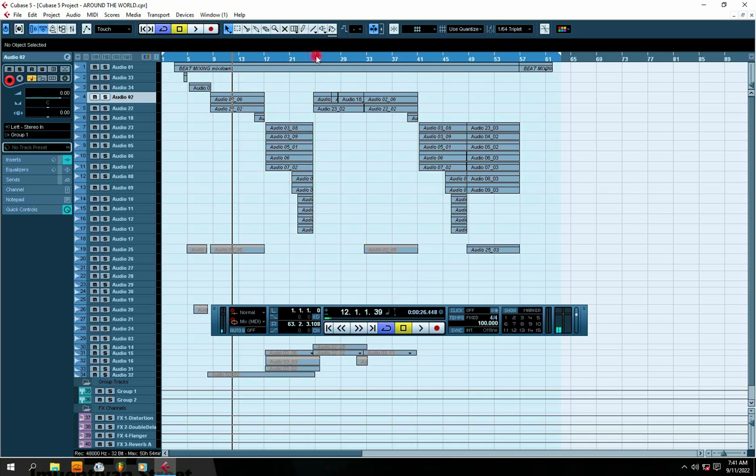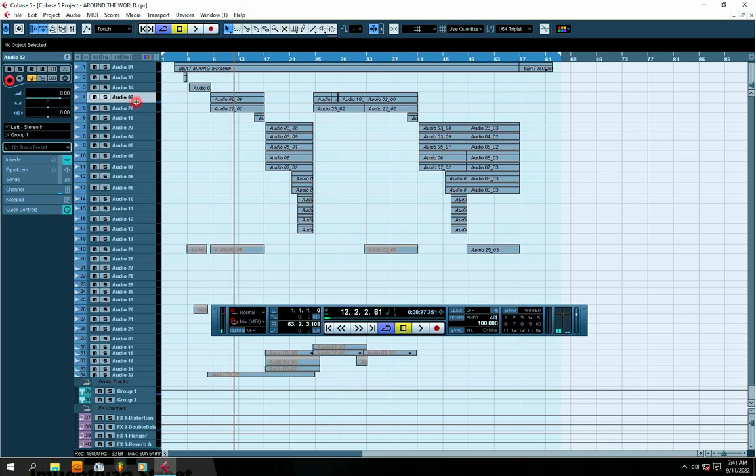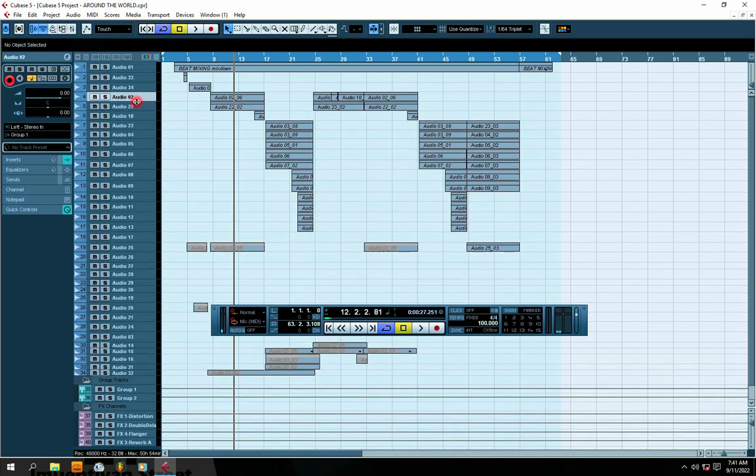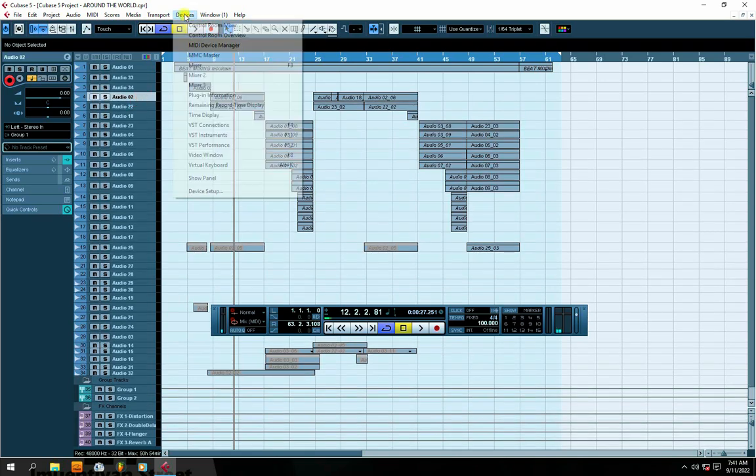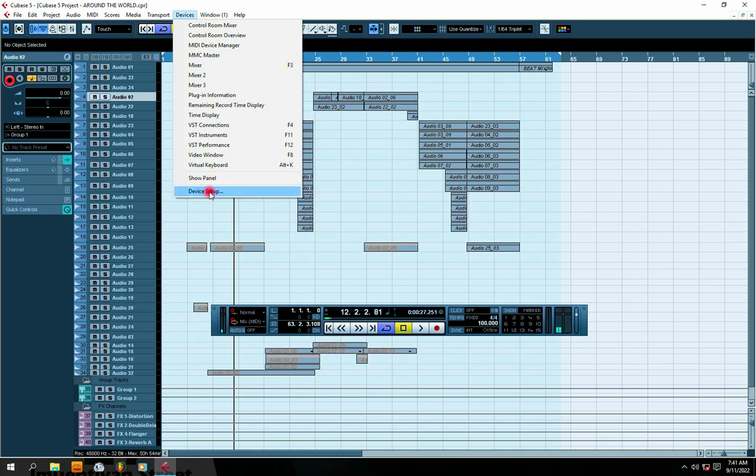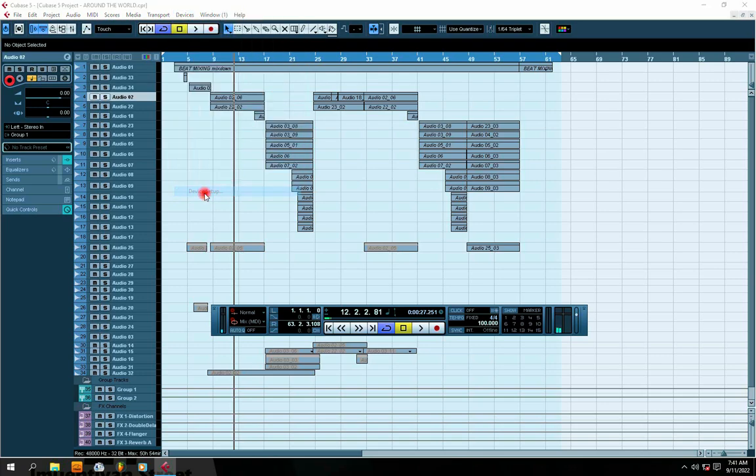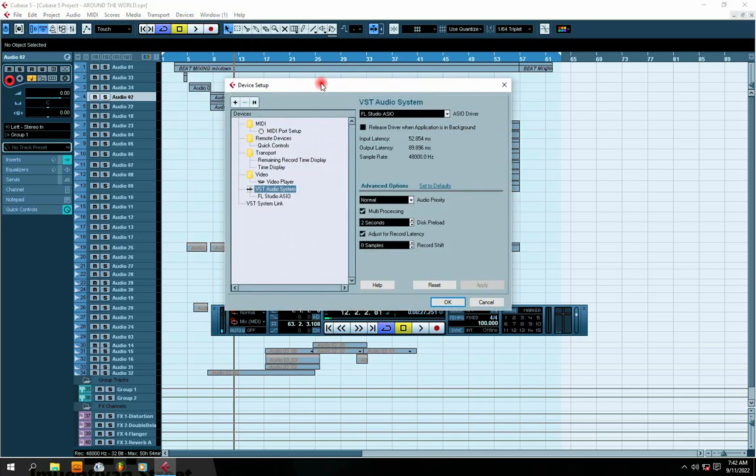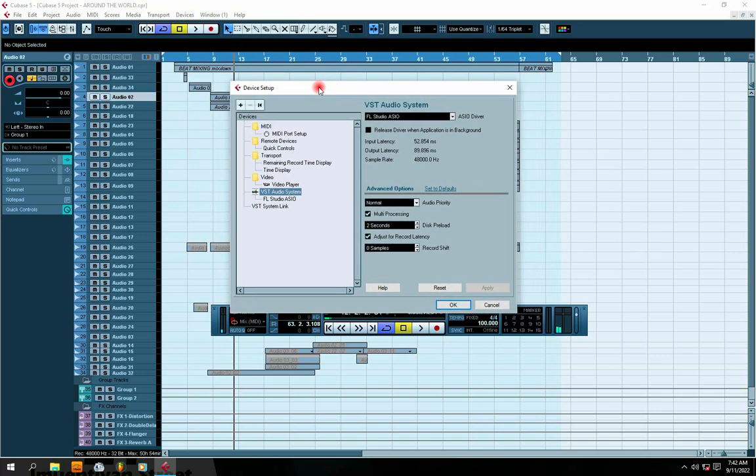So I have Cubase already open here. I'm going to show you where you need to go. You go to Devices, then after Devices you go to Device Setup. In Device Setup, you click Device Setup.